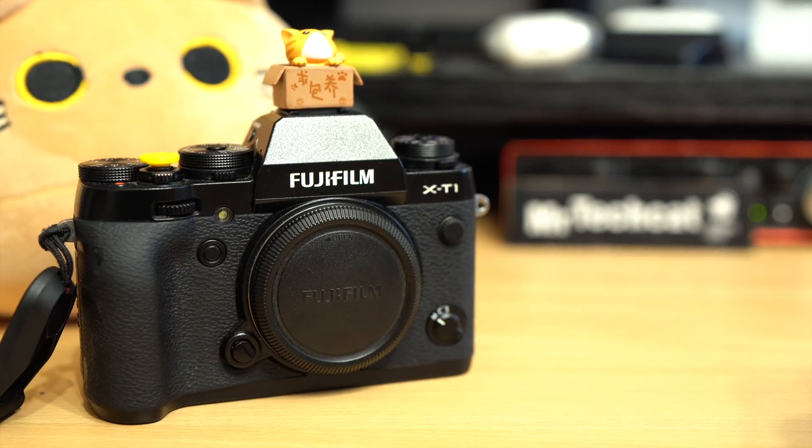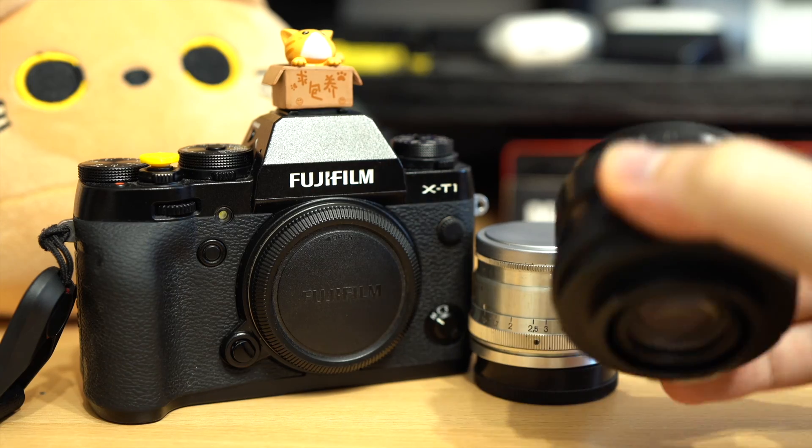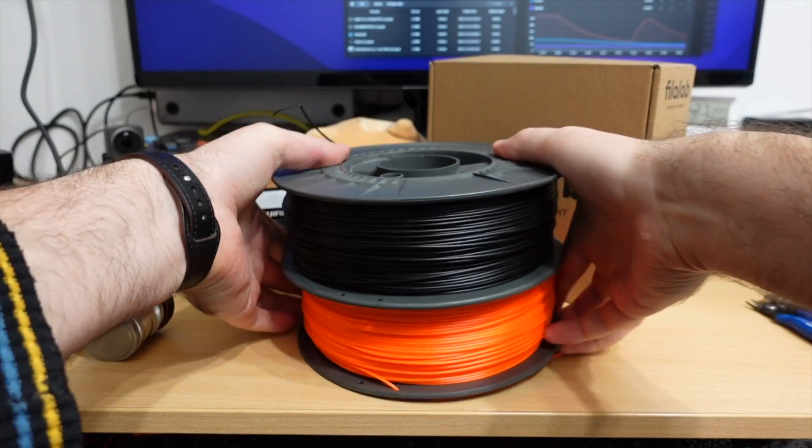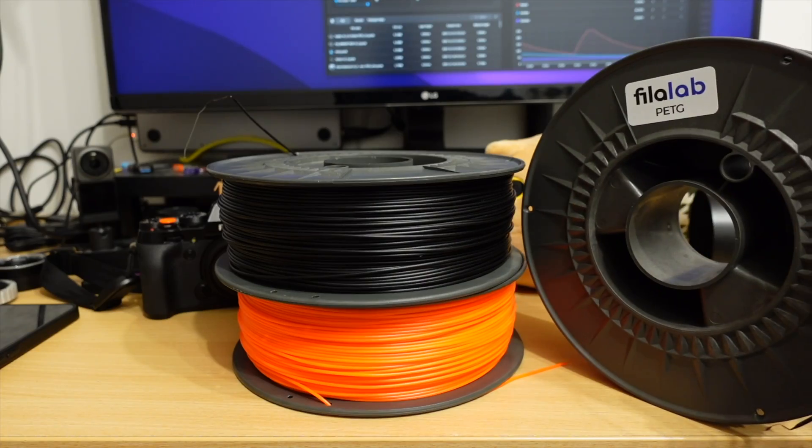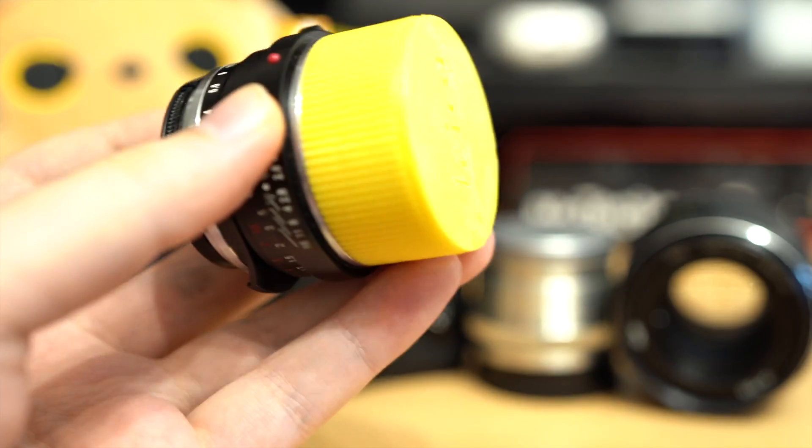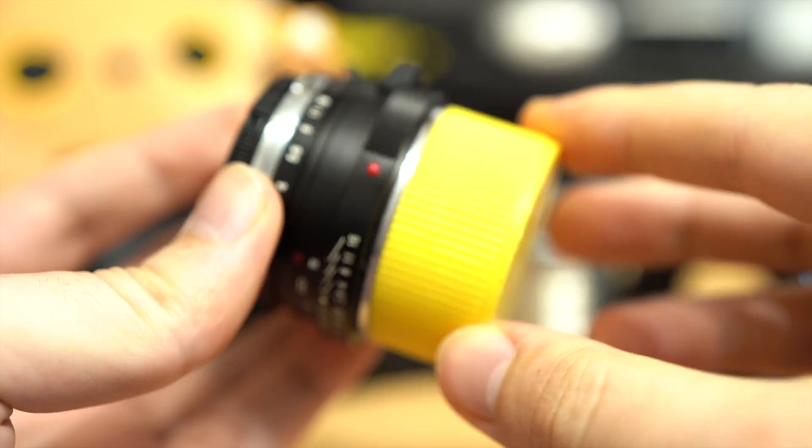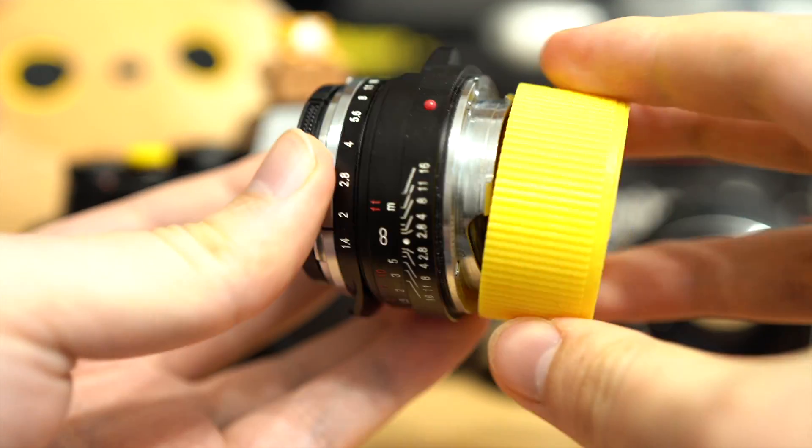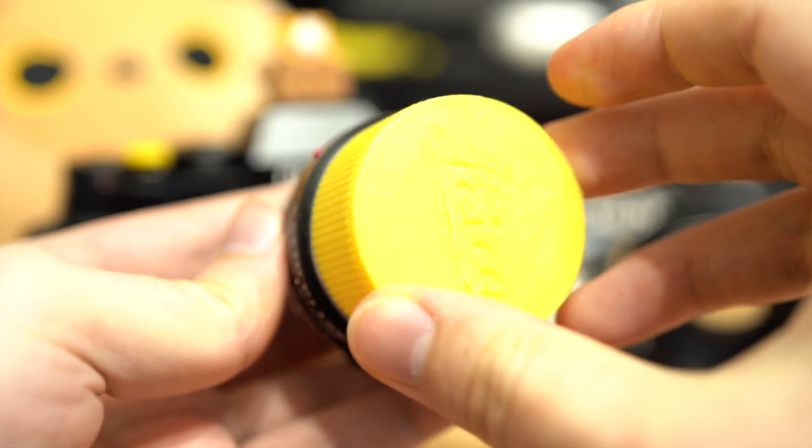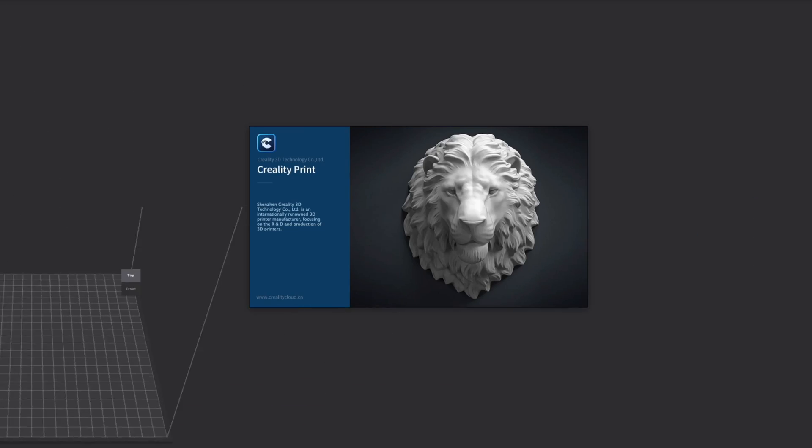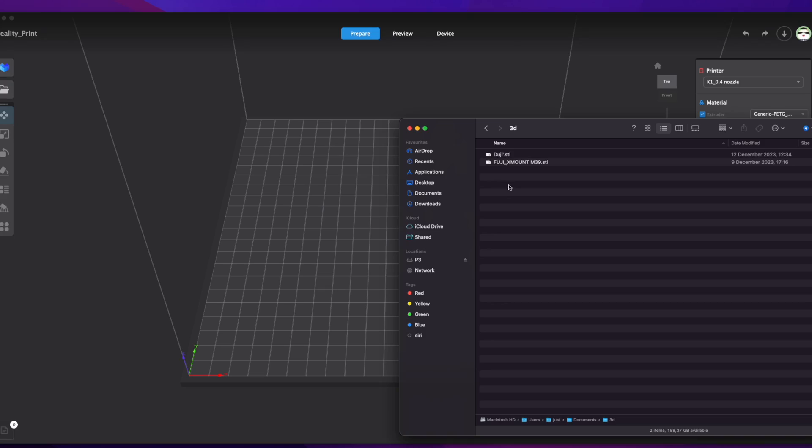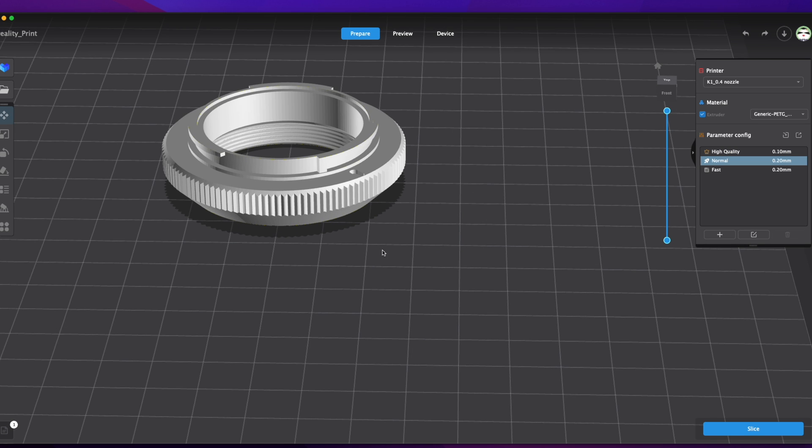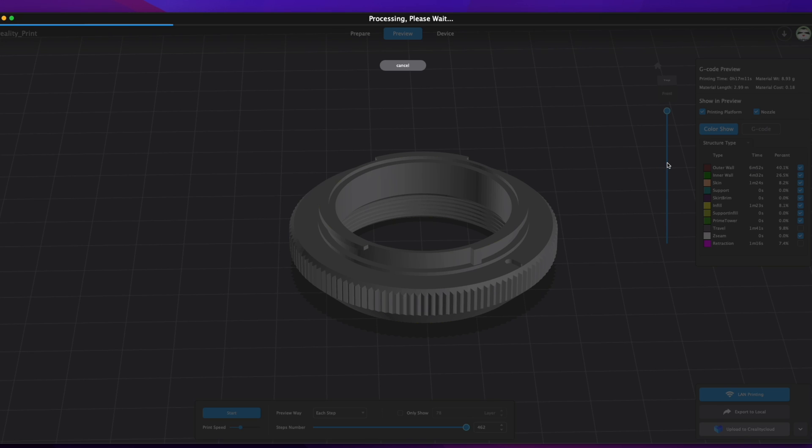I will be printing a lens adapter for my vintage camera. Filolab has sent me their new strong filaments. Do not repeat my mistake printing crappy adapters from PLA that wear out after a single use. Let's start our color print by dragging the adapter model to the Creality print software and slicing the part.